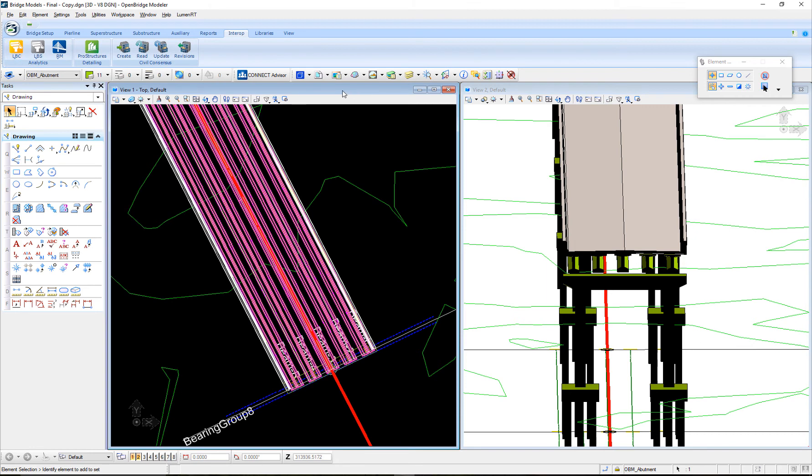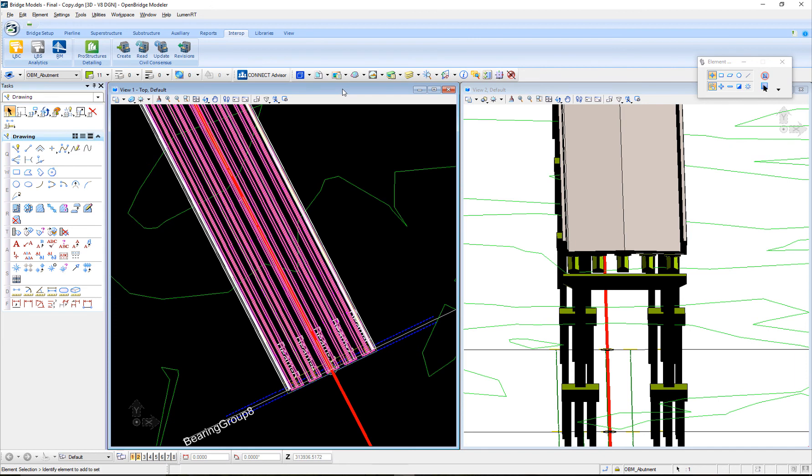The physical model of the bridge being analyzed with Leverage Concrete, the same will happen with Leverage Steel or RM Bridge for the analytical calculations. That physical model becomes an analytical model, and vice versa. The analytical model will update as well with the latest information the physical model of the bridge. Thank you.